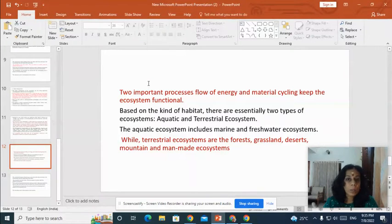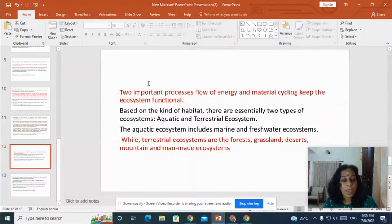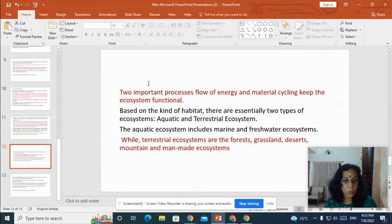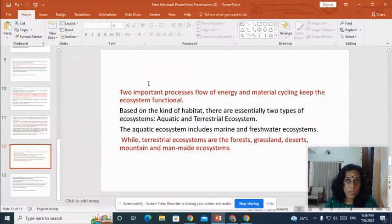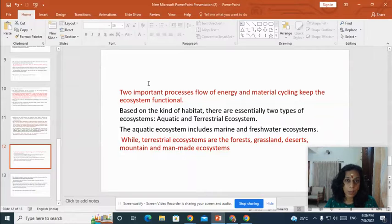There are two important processes that keep the ecosystem functional: the flow of energy and the material cycle. Based on the kind of habitat, we can broadly divide ecosystems into two groups: aquatic ecosystem and terrestrial ecosystem. The aquatic ecosystem includes marine and freshwater ecosystems, whereas the terrestrial ecosystem includes forest, grassland, desert, mountains and all man-made ecosystems.